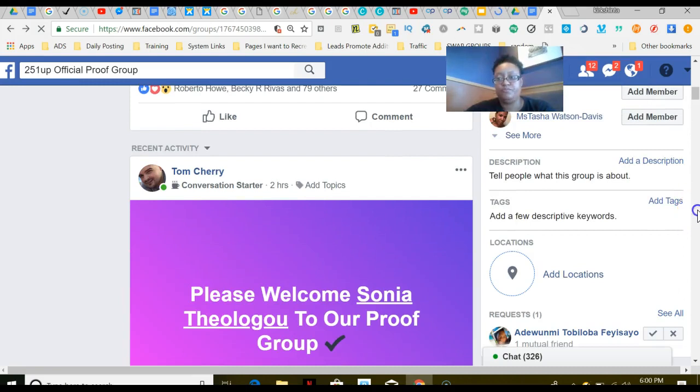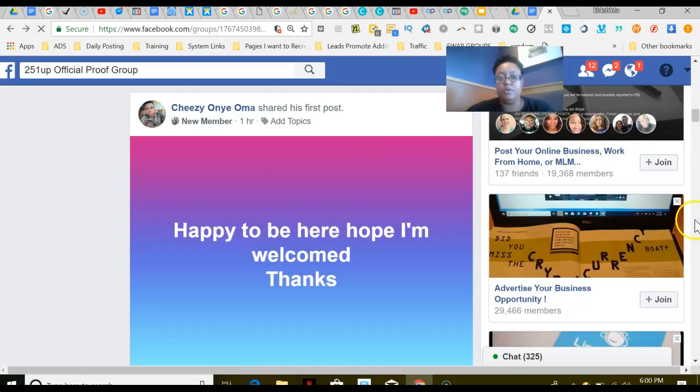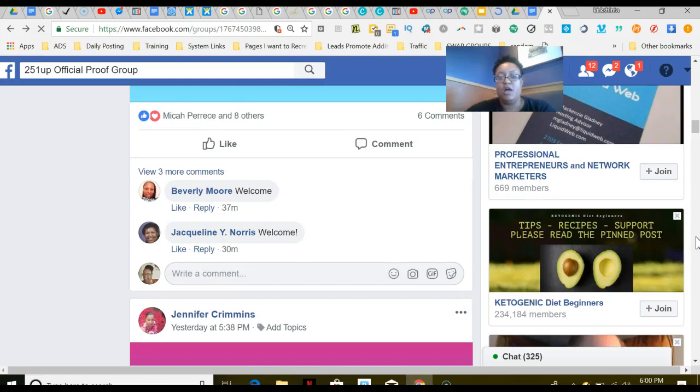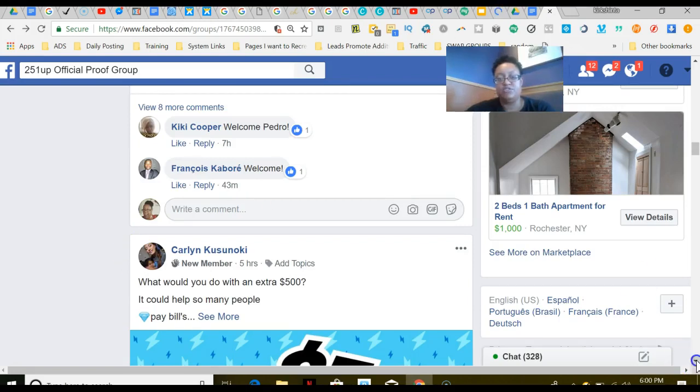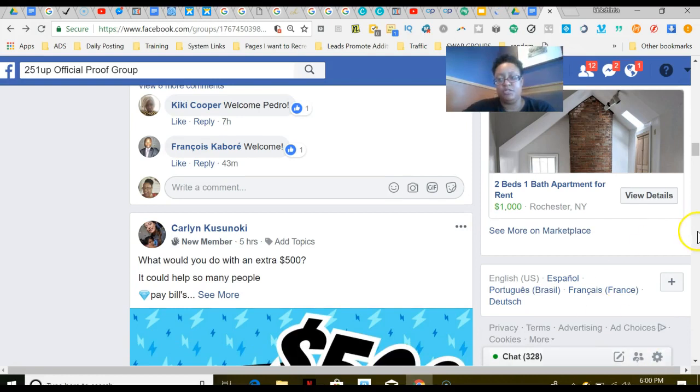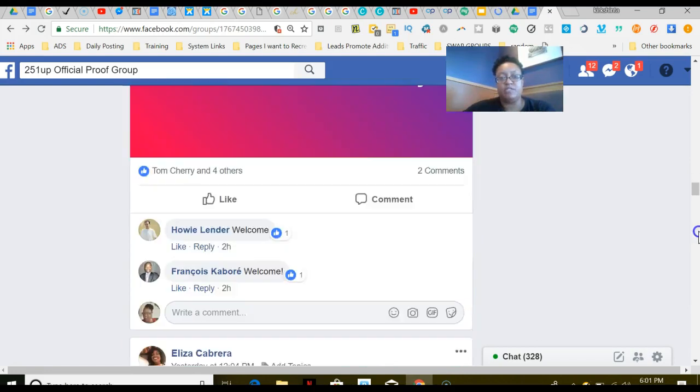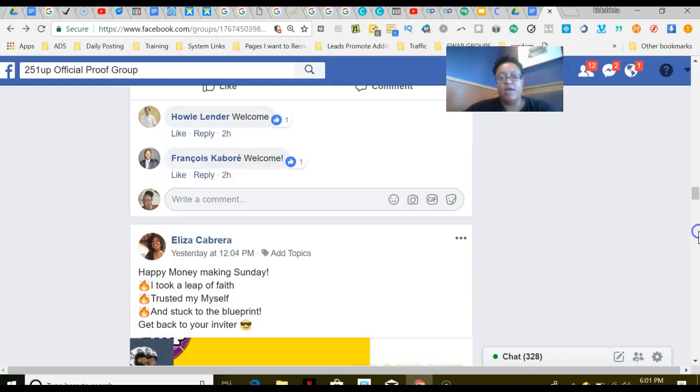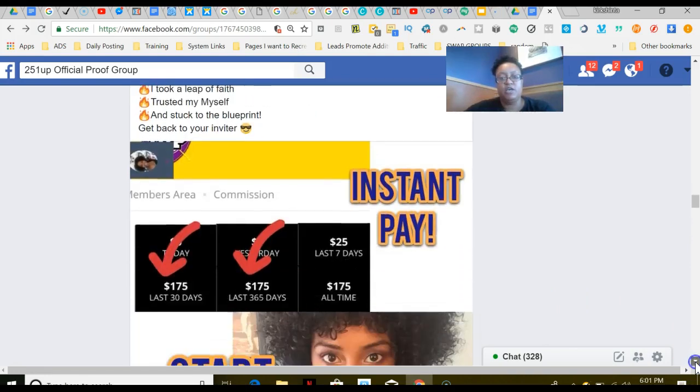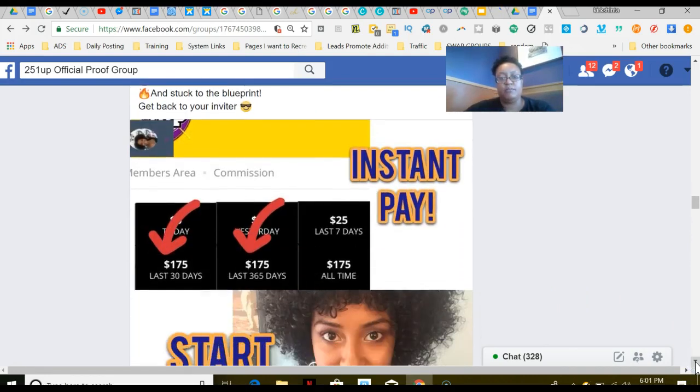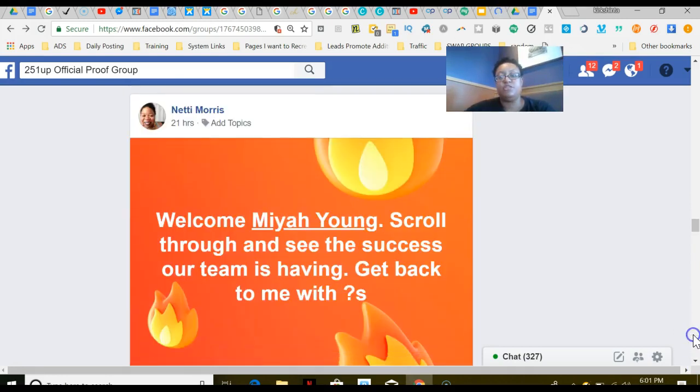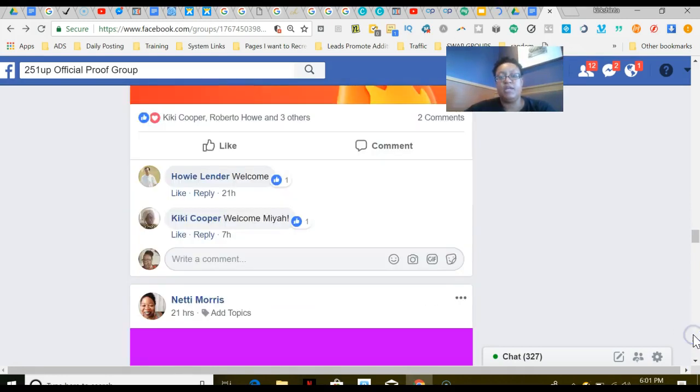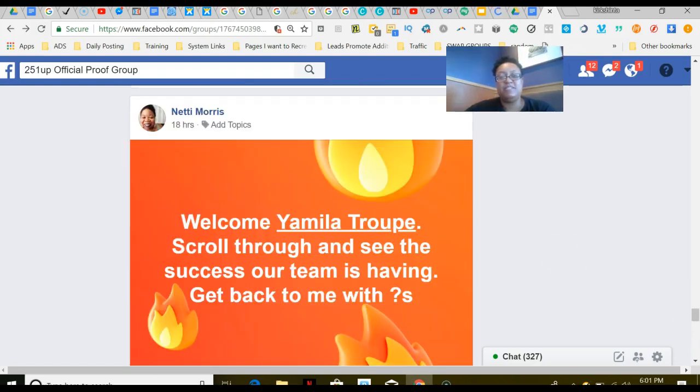This is our proof group. In this group, people come in here and they share their success stories with other people so that other people can see the proof. Carlin is actually in my tribe, and today she got a $500 commission. She's a mom from Hawaii and was able to do that. This is another one of my tribe members—she got a $125 commission. My tribe is duplicating and following our simple blueprint.